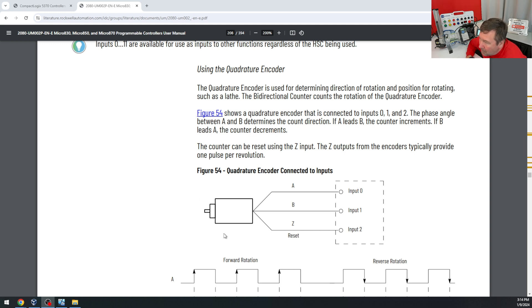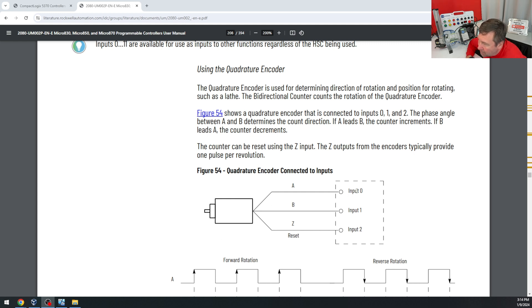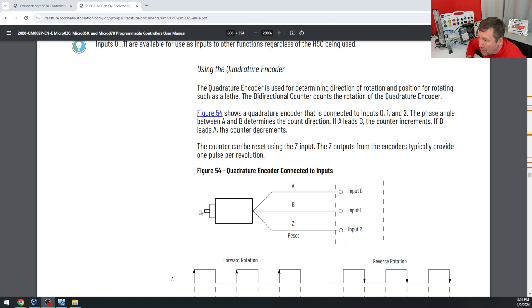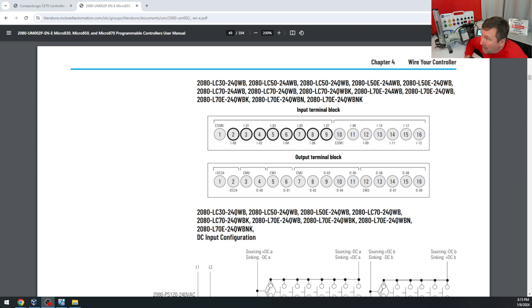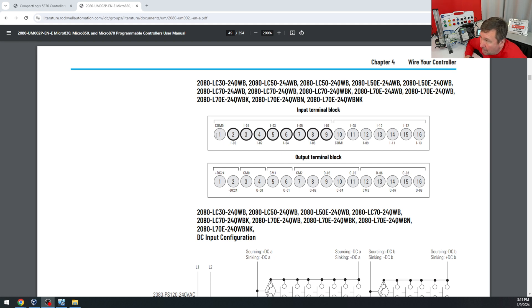Again, we have an open collector encoder simulator. That means it's going to take positive voltage from these inputs, and it's going to sync them to the common or the minus 24 volt of your power supply. And on the Micro 850, if you're using high speed counter zero, and at the end of this video, I'll have a playlist that tells you exactly how to configure it.